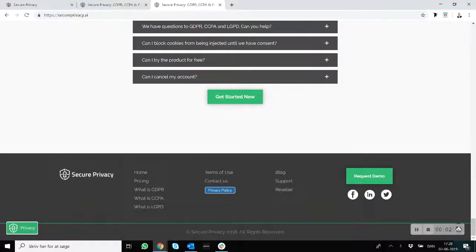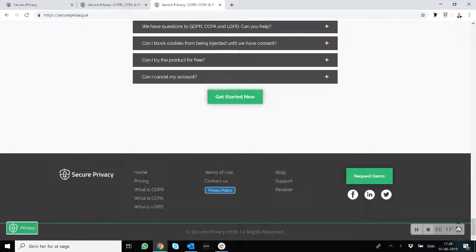With Secure Privacy, we offer a very simple yet very powerful privacy policy generator that you can use with your company and your website. It's only supported in the Plus and the Premium plan, so if you have those plans, you can go ahead and enable the solution with the privacy policy on your website.